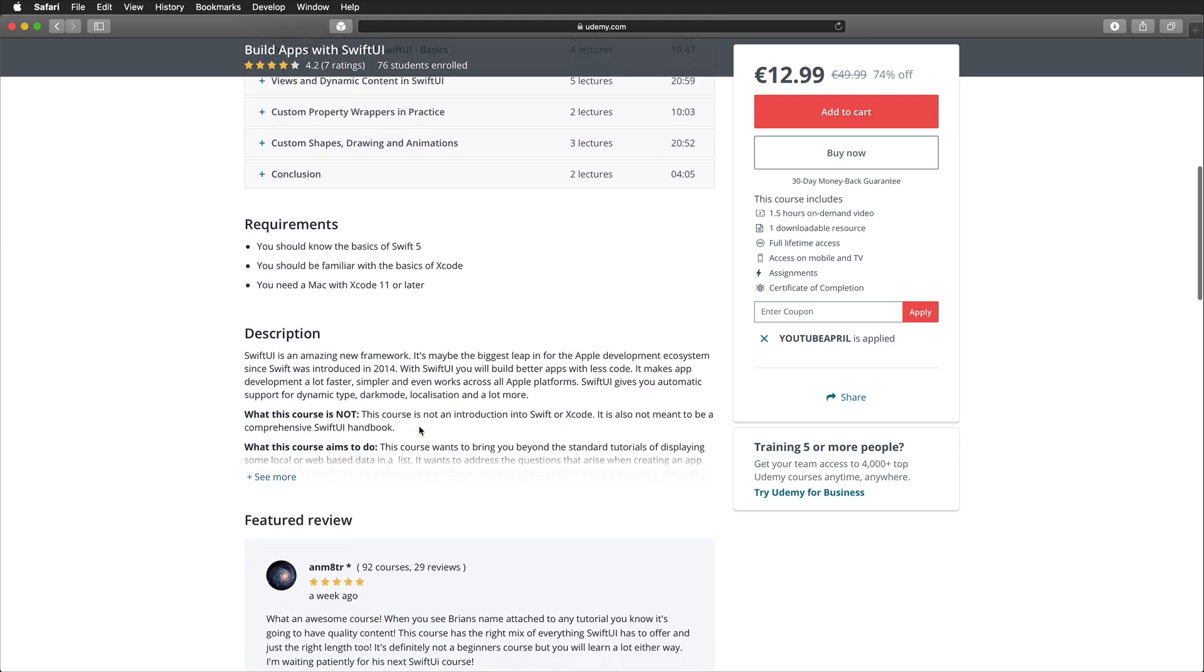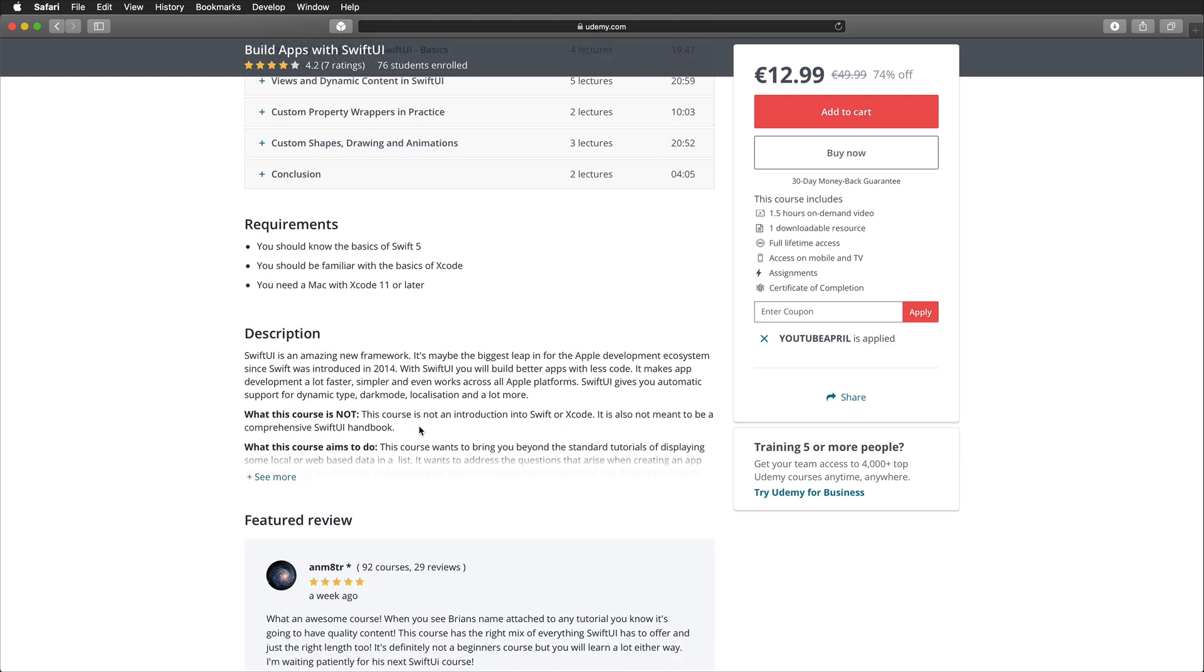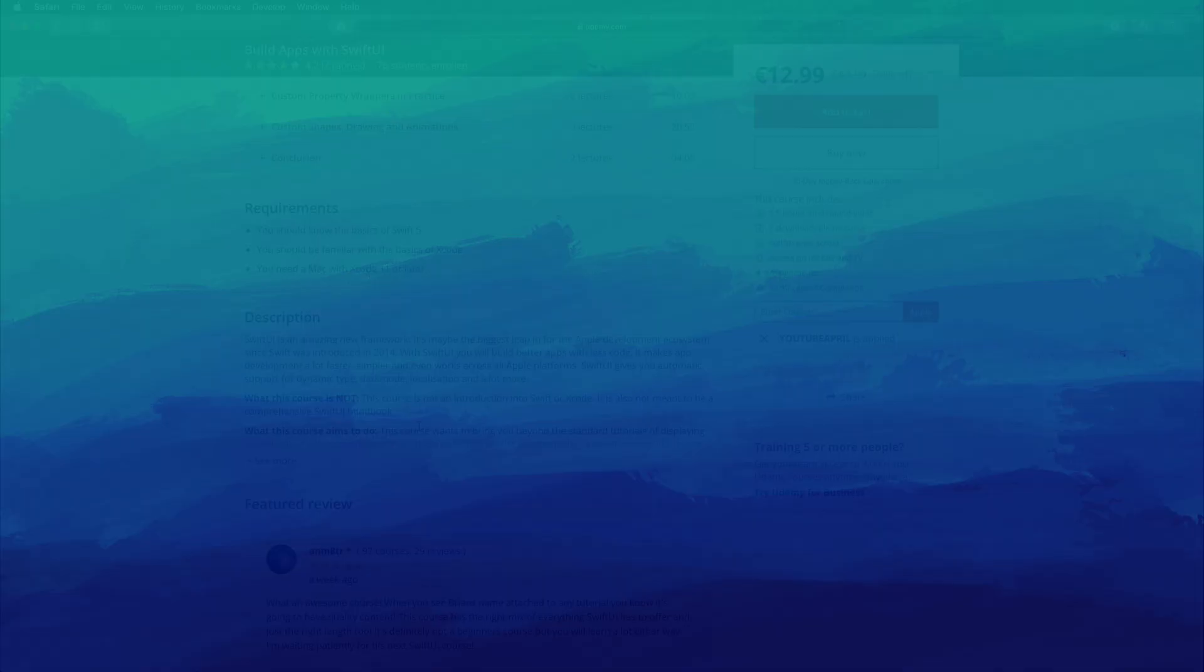If you're interested to learn more about this course, just watch the next one and a half minutes. If not, feel free to skip ahead to start with the tutorial.